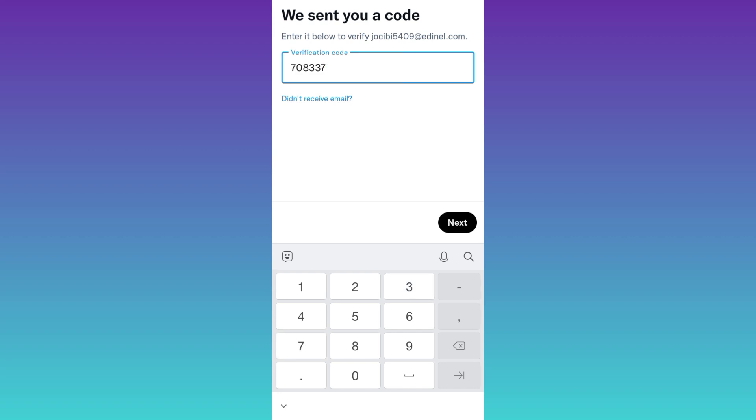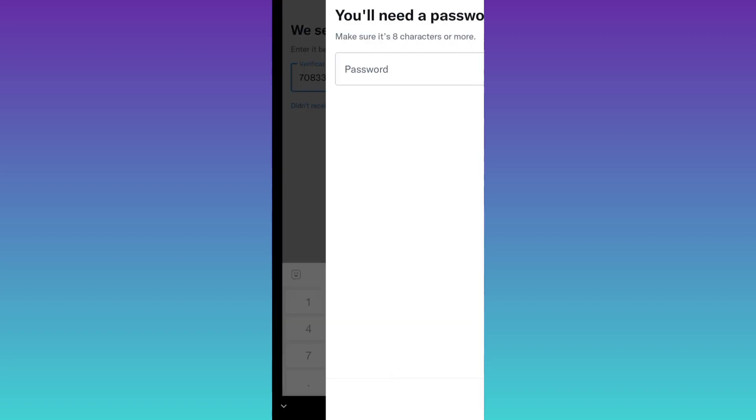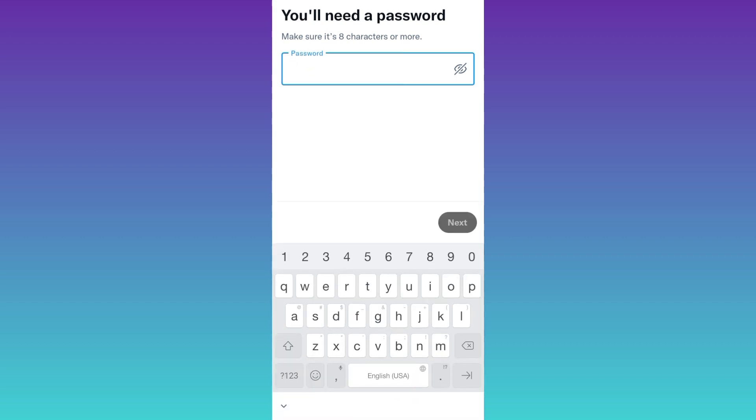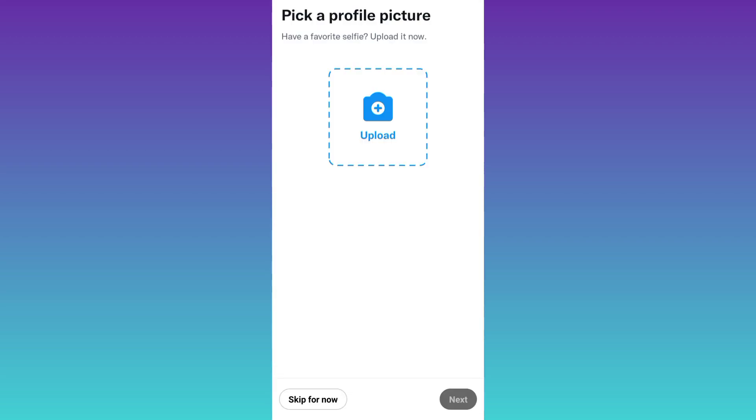Click on next. Now create a password for your Twitter account. After creating the password, click on next. And that's it.